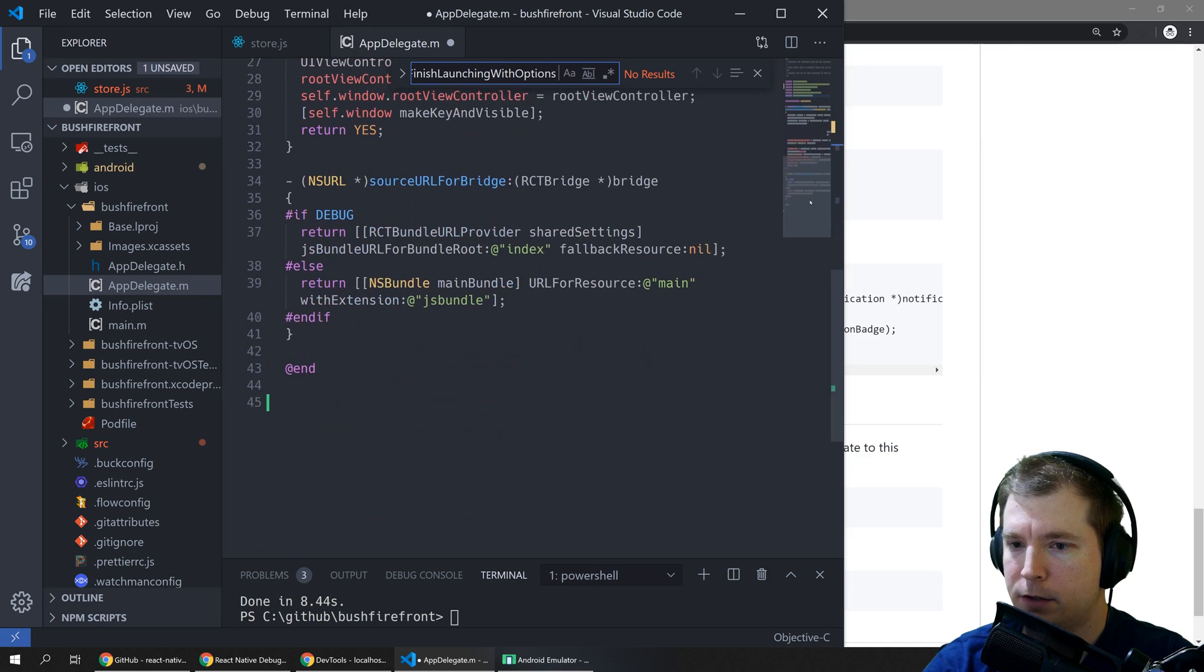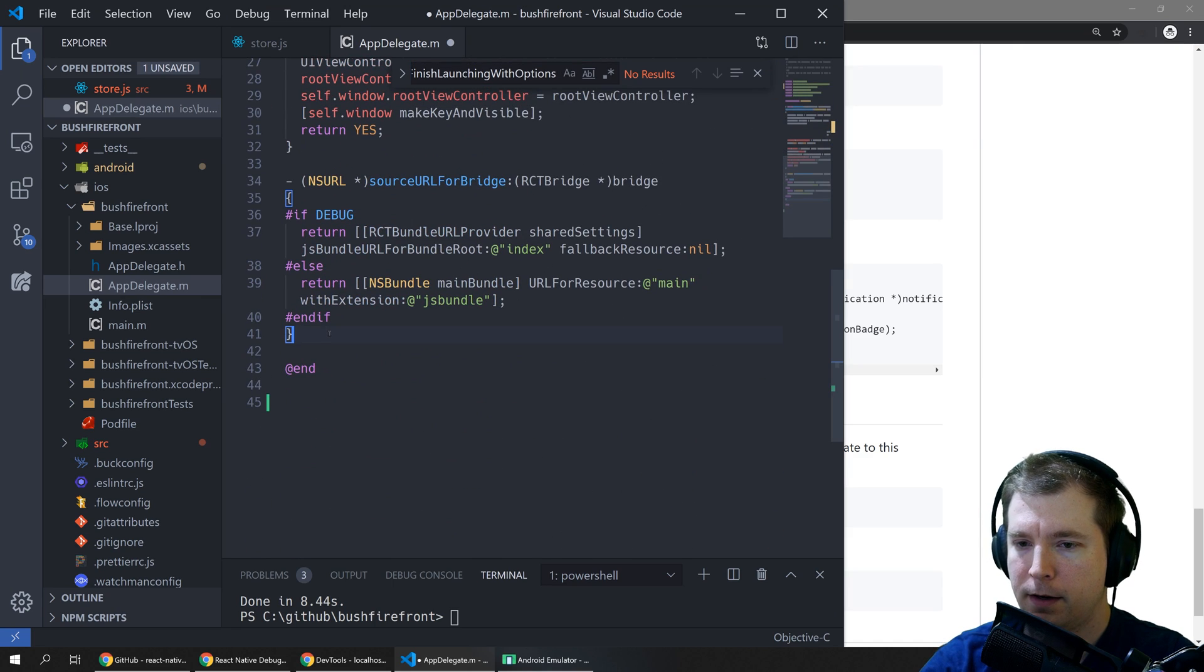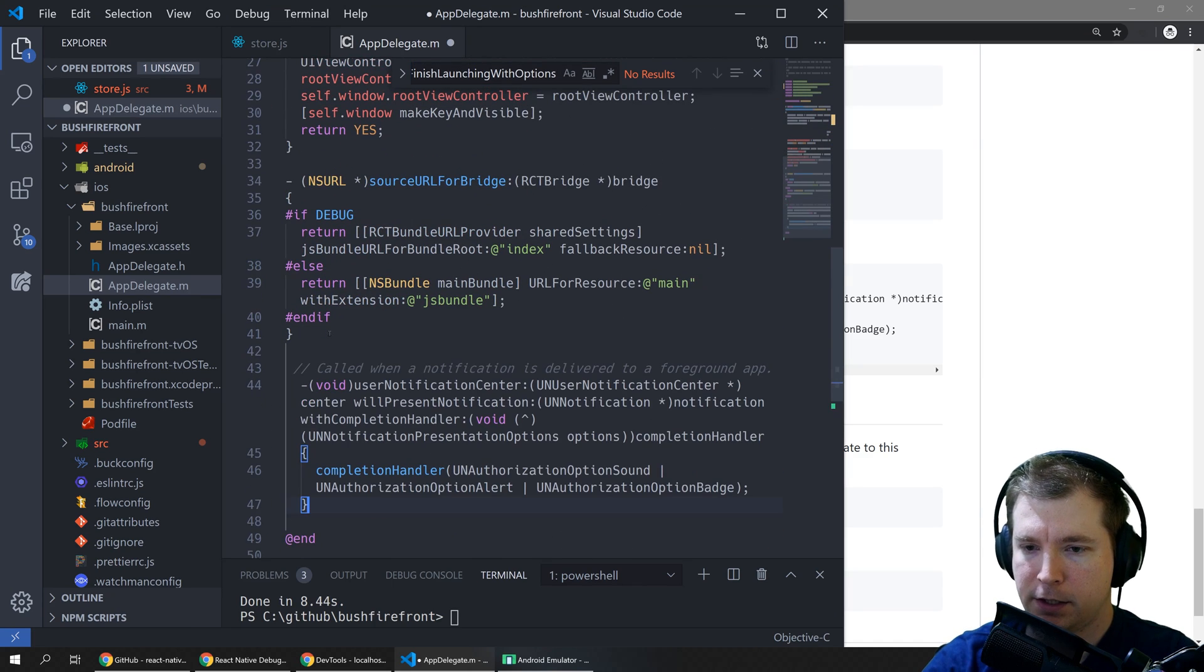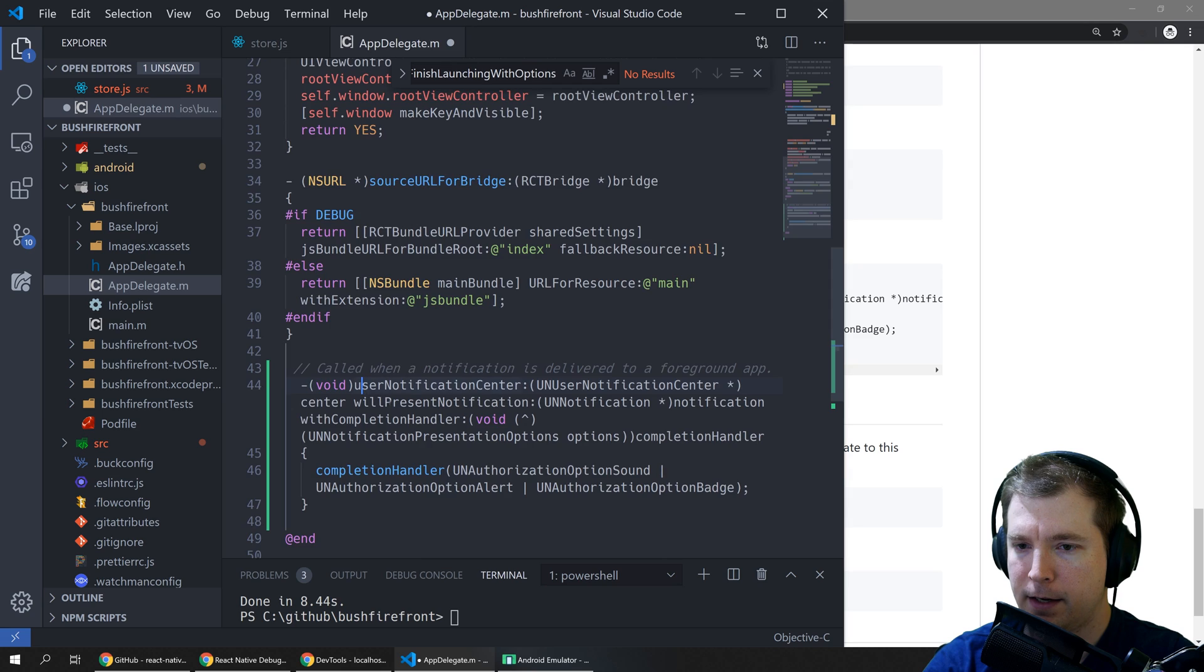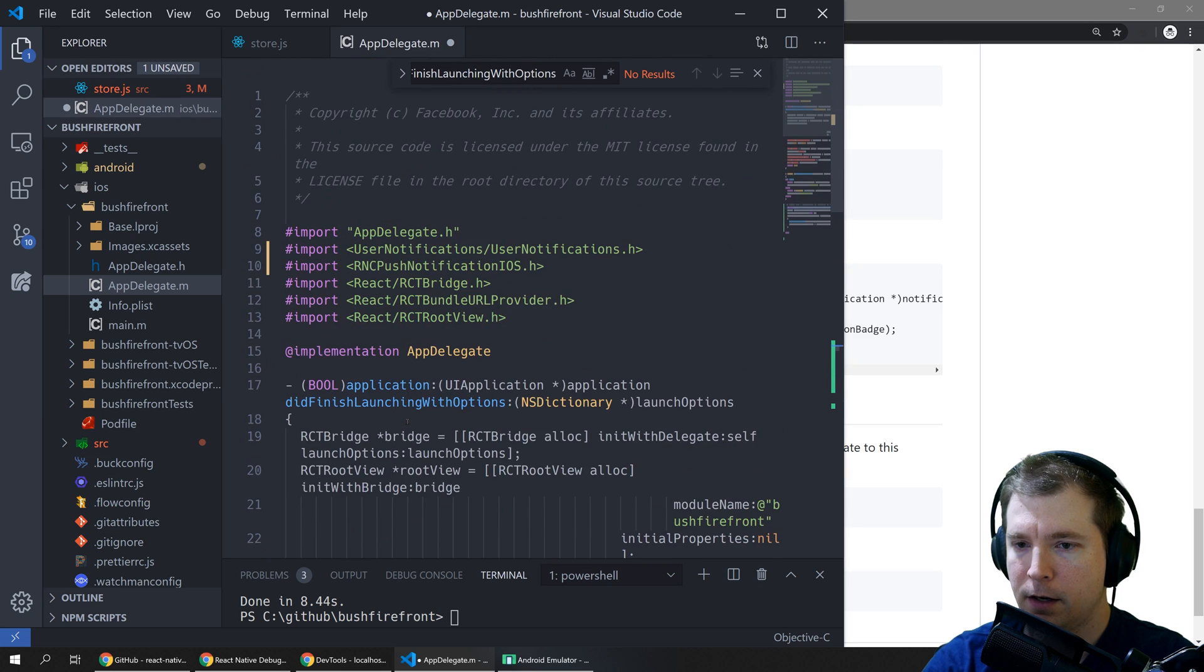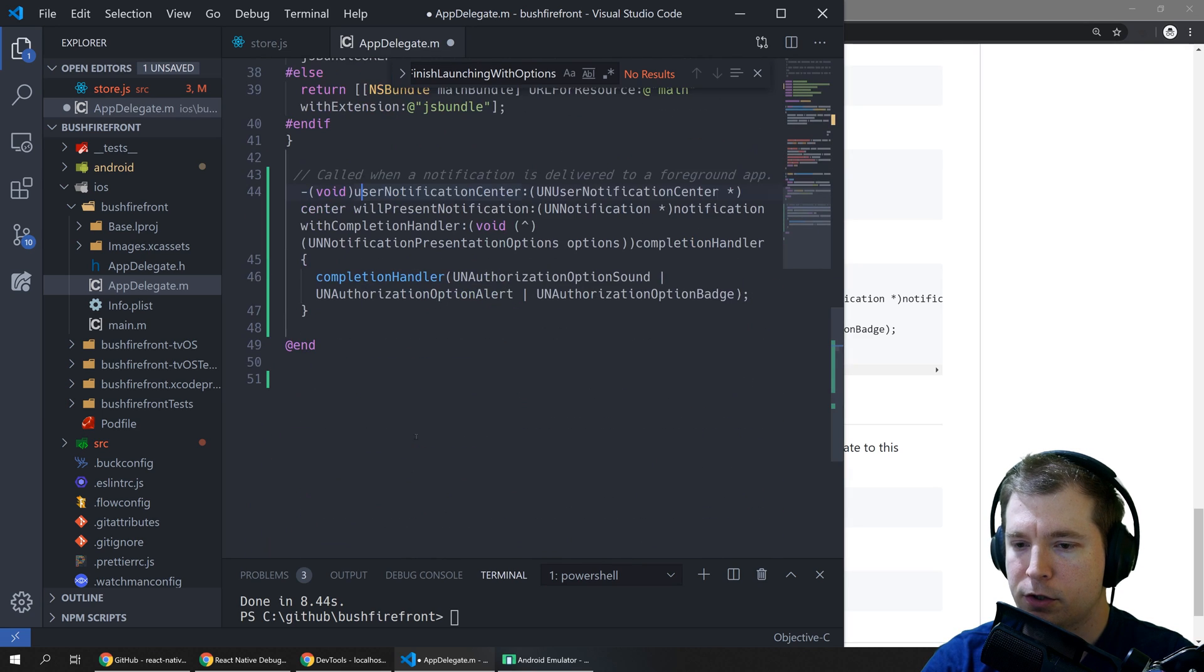So let's scroll down to the bottom here and just before the bottom we'll add it here. So that looks good.